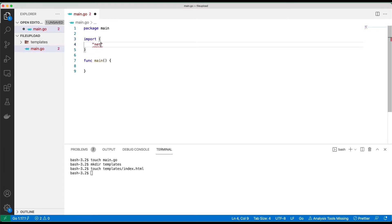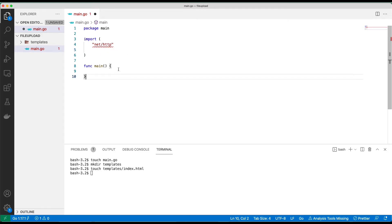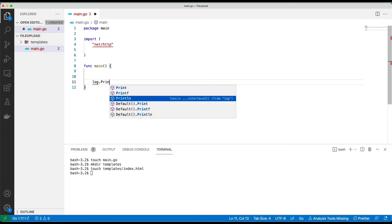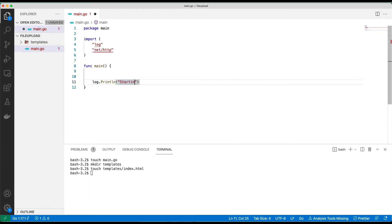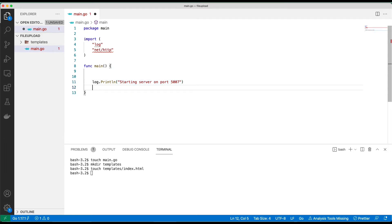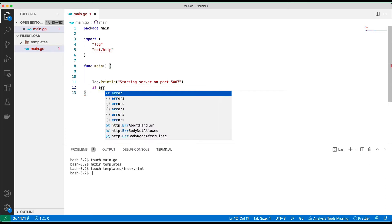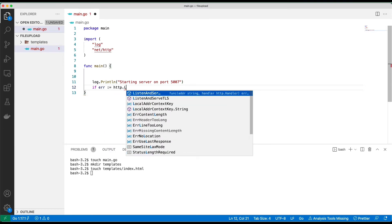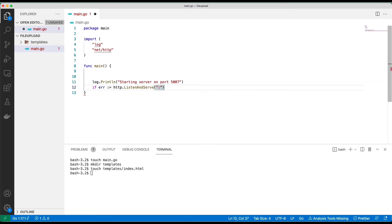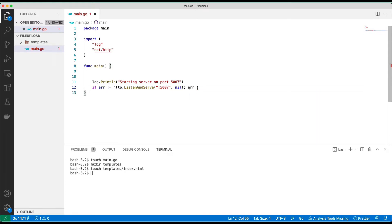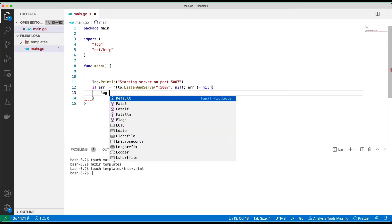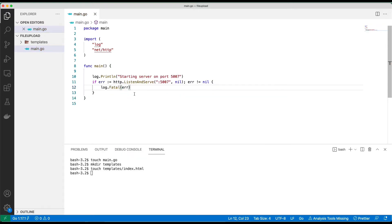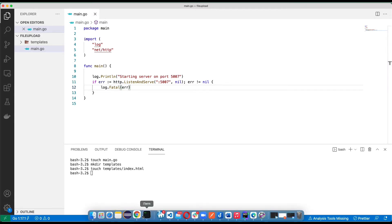Net/http for now, and I'm going to put a logger here, print line starting server on port 5000. So I'll do if we have any error while we try to listen on this port, we are going to use the default mux.